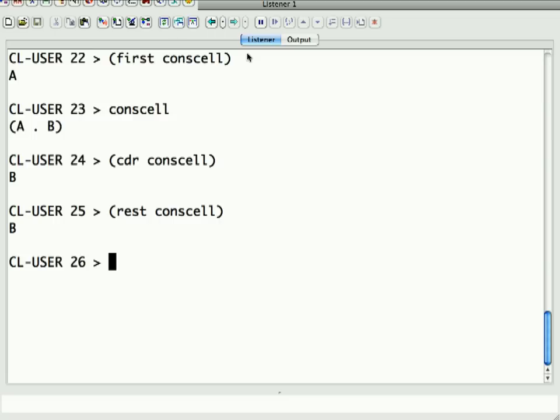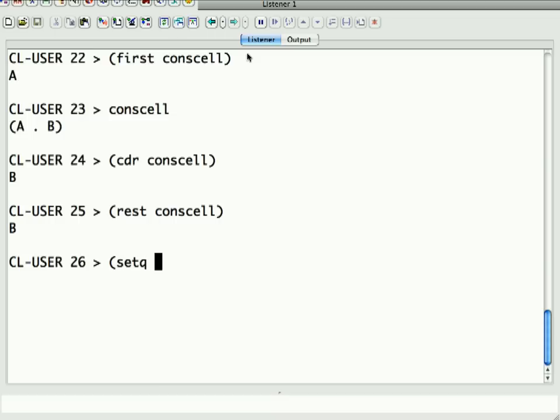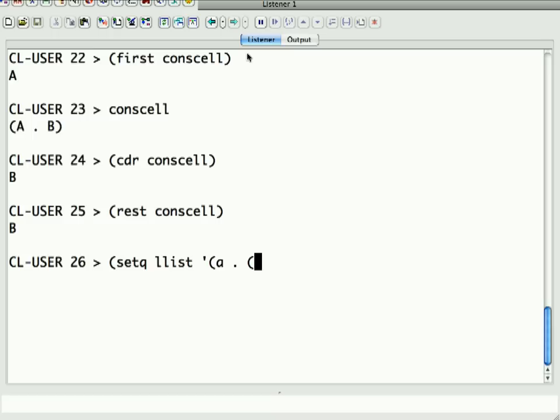In and of itself, it wouldn't be all that much use, though, because all you could store is two values. Well, suppose that instead of a single atomic element for the second part of a cons cell, I give it another cons cell. So, if I say setq llist to be A dot, and then instead of the second element being a single cons cell, I say C dot D.